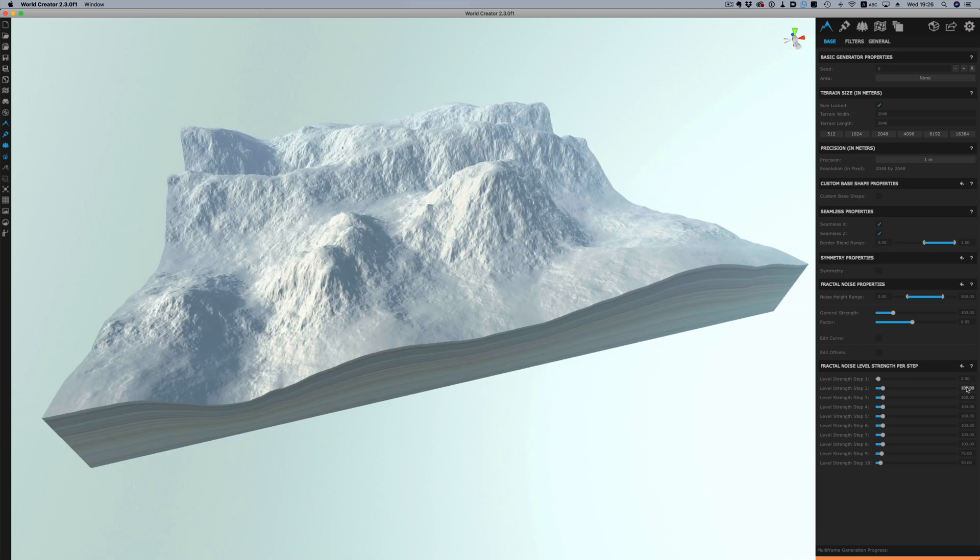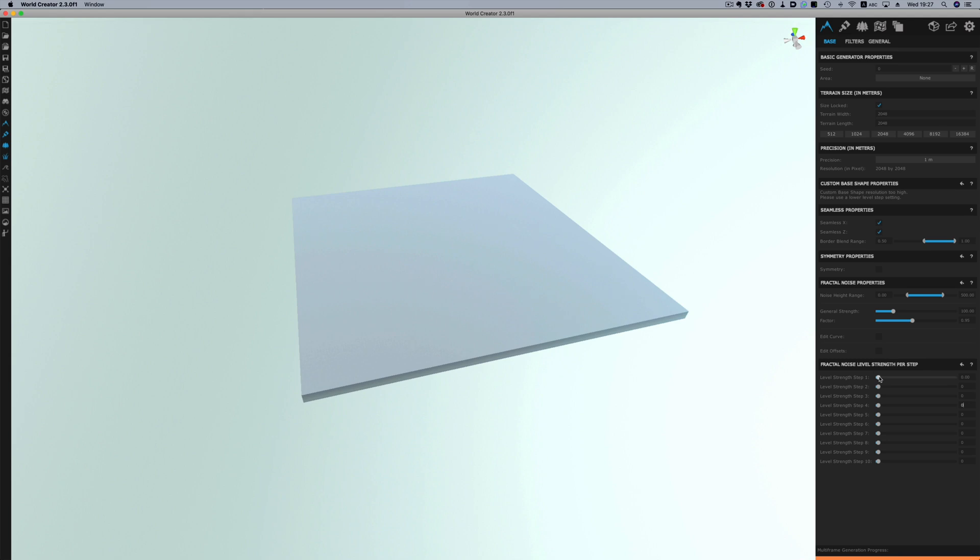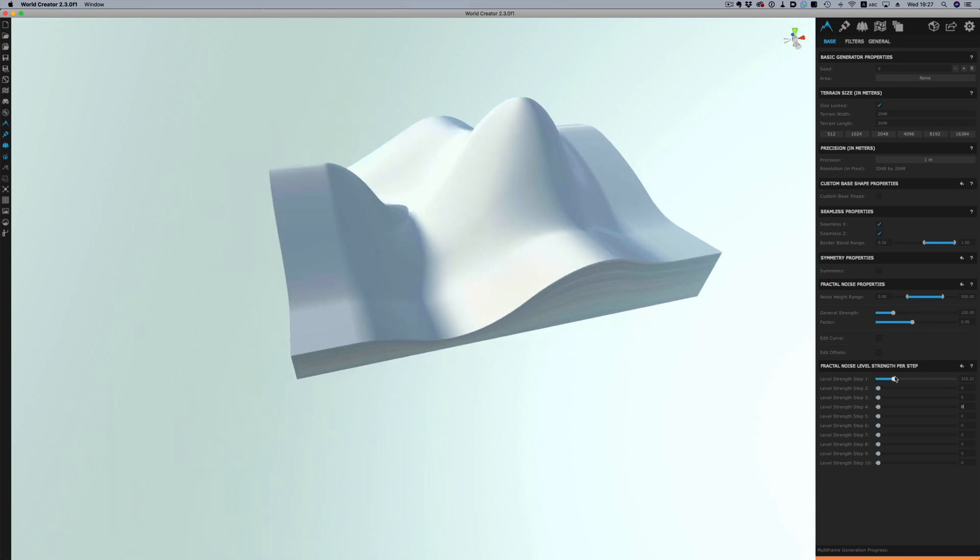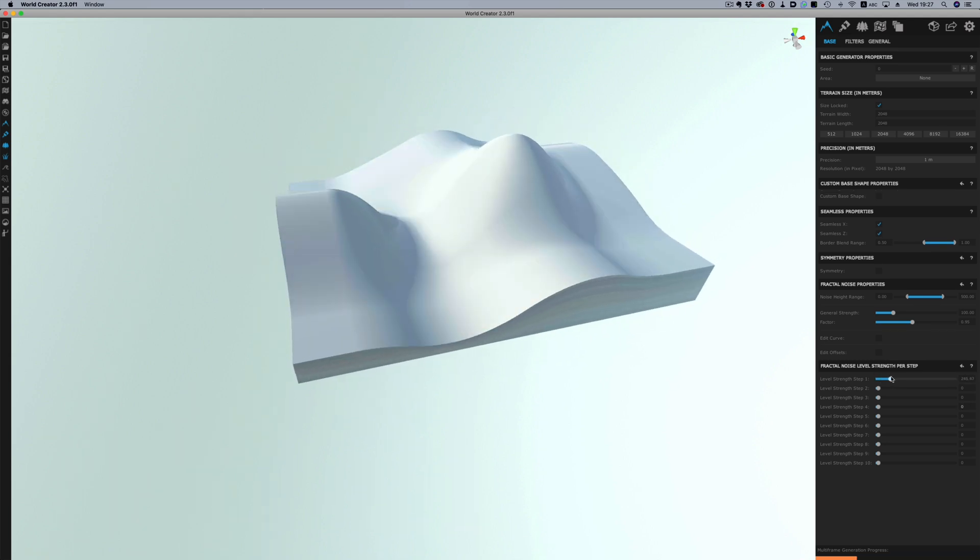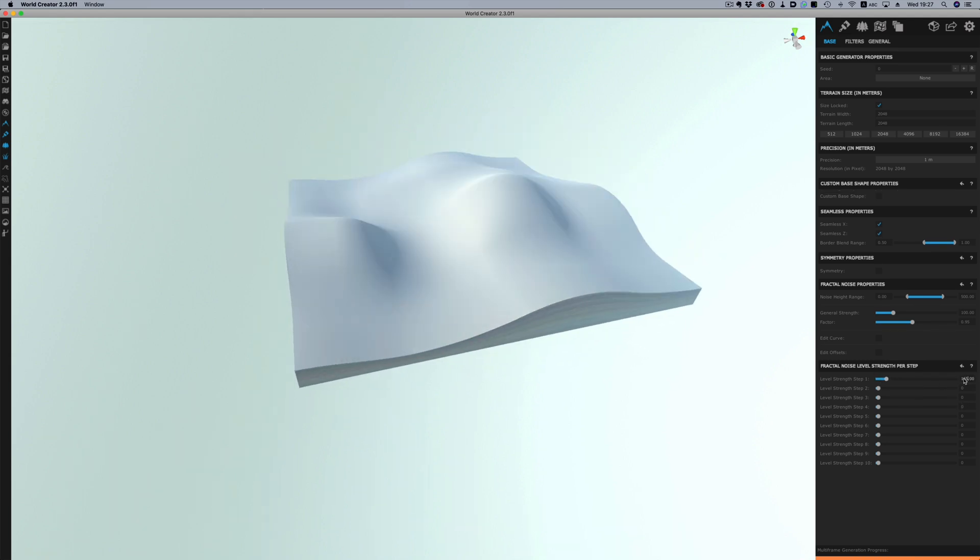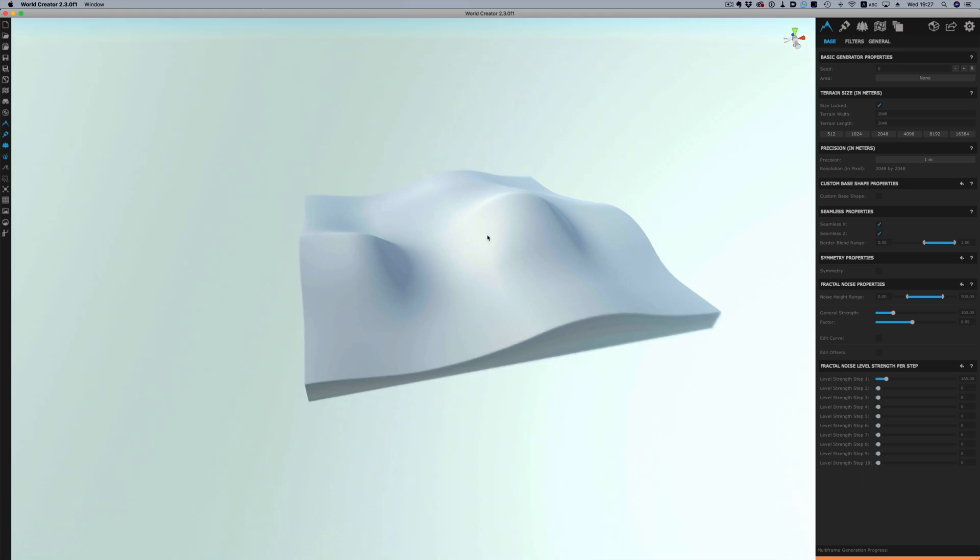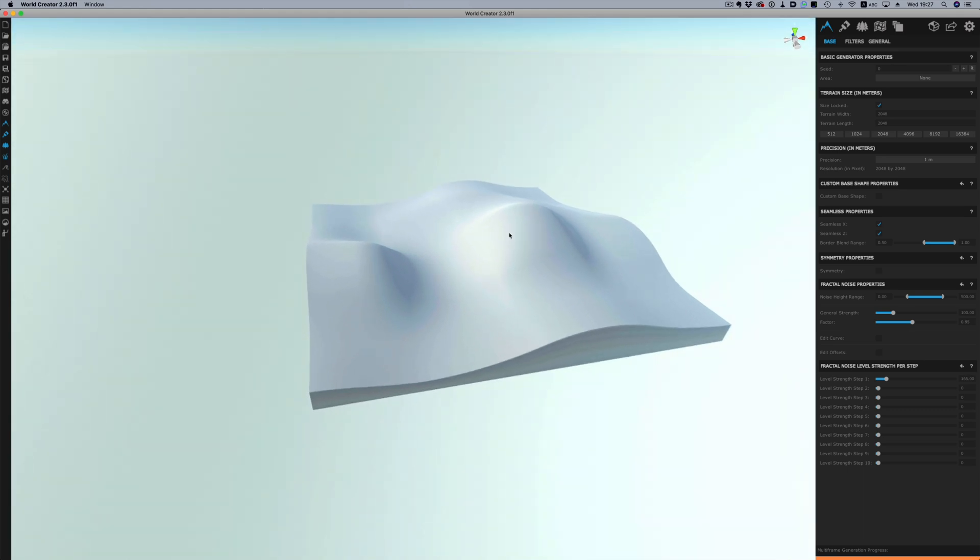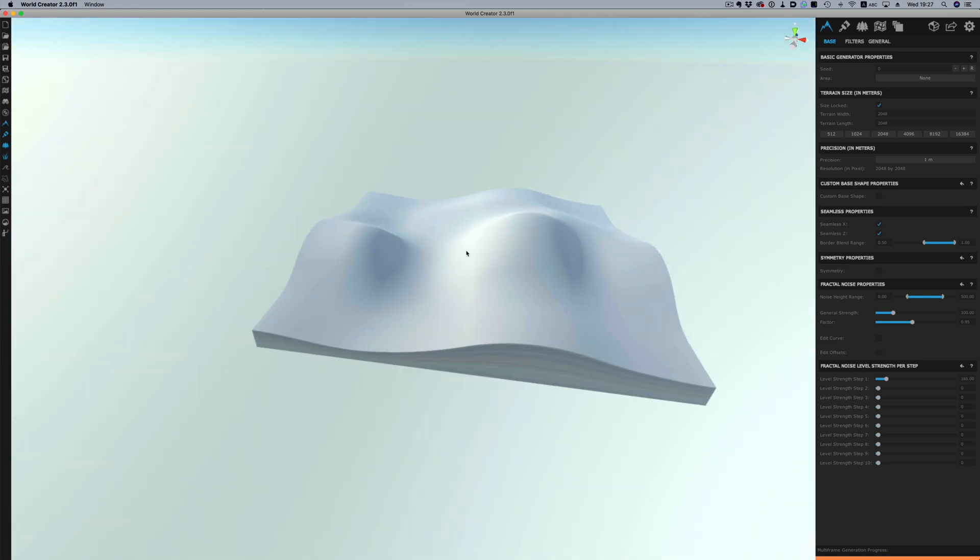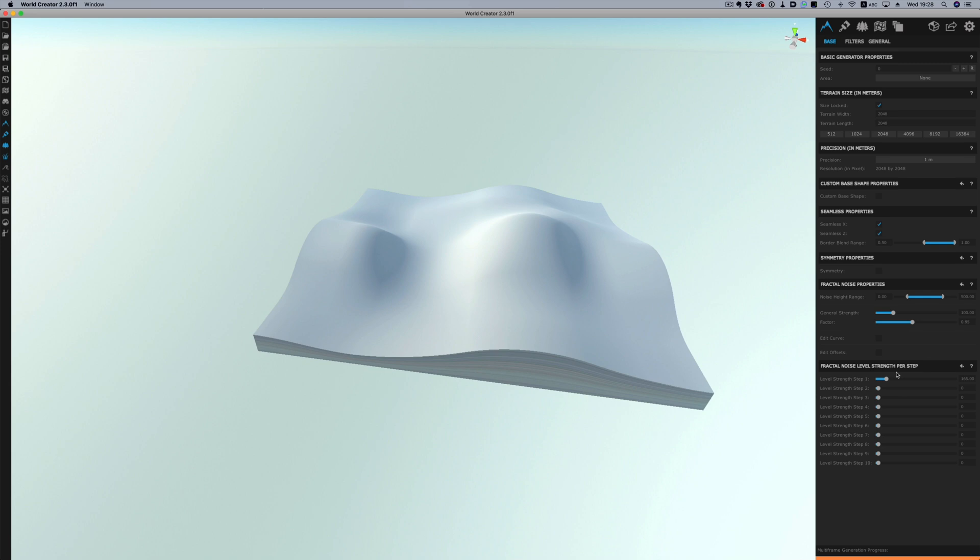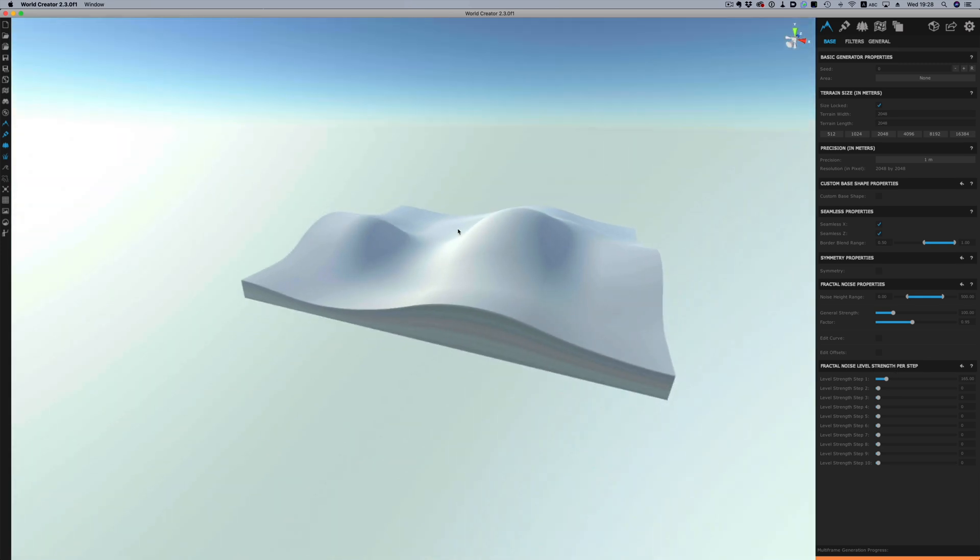The level strength at the bottom are defining different parts of the landscape and how detailed these parts will be. Let me zero everything to show you what I mean. So the level strength 1 is going to control the very broad shape of the landscape. By adjusting that we get these two hill slash mountain type shapes along with some valleys.